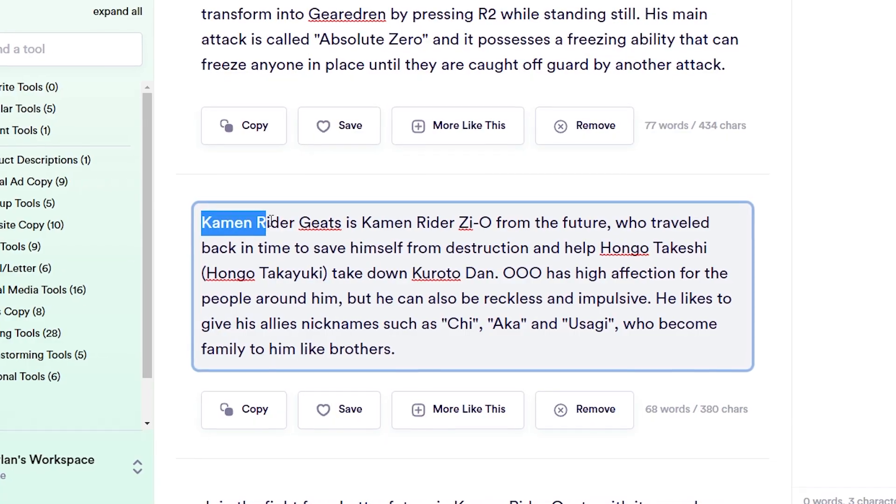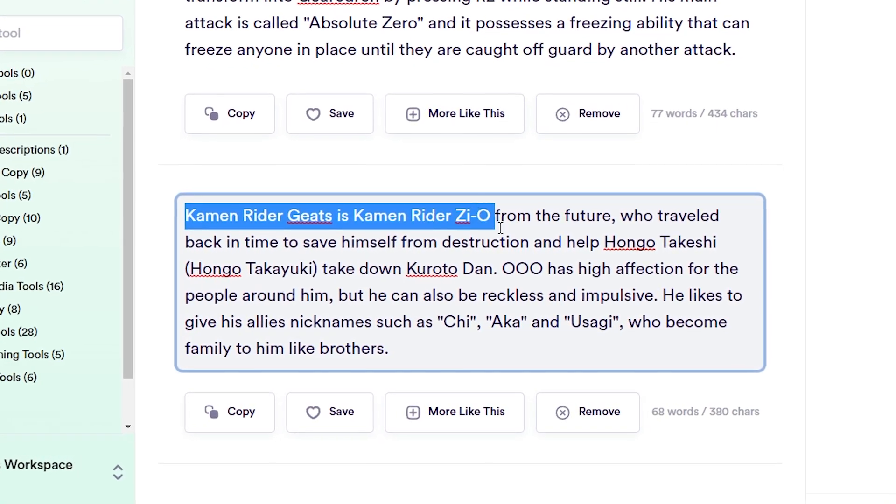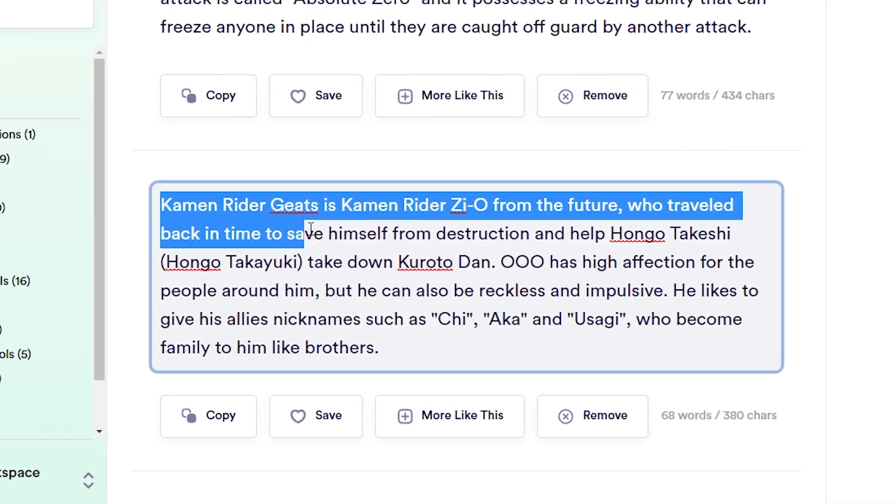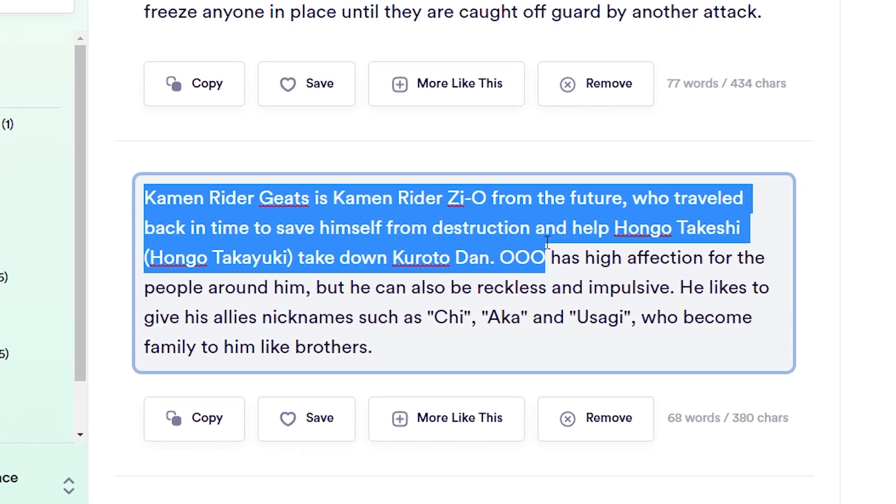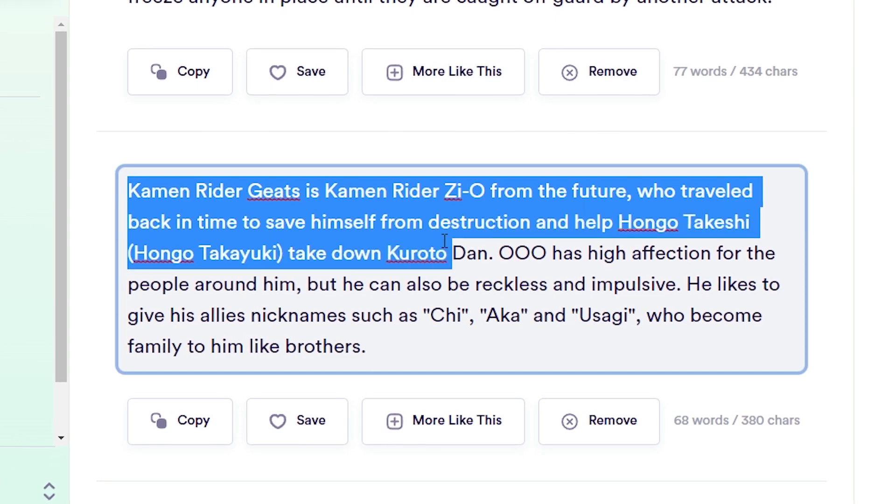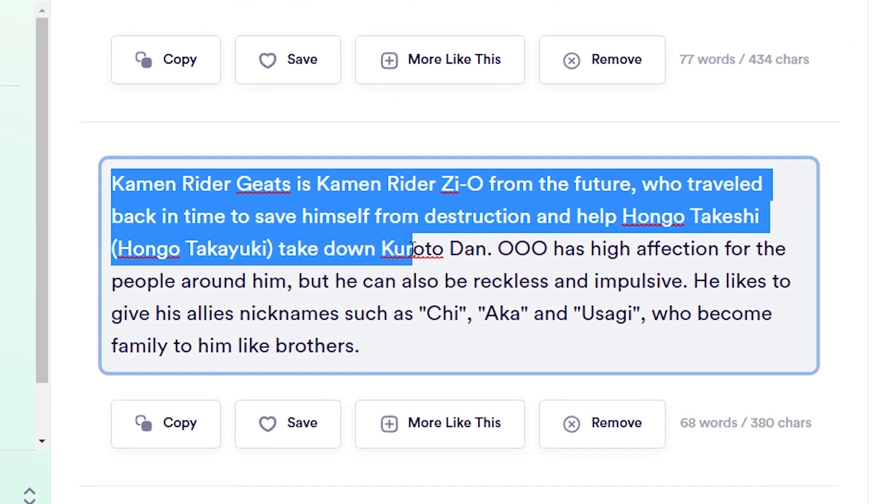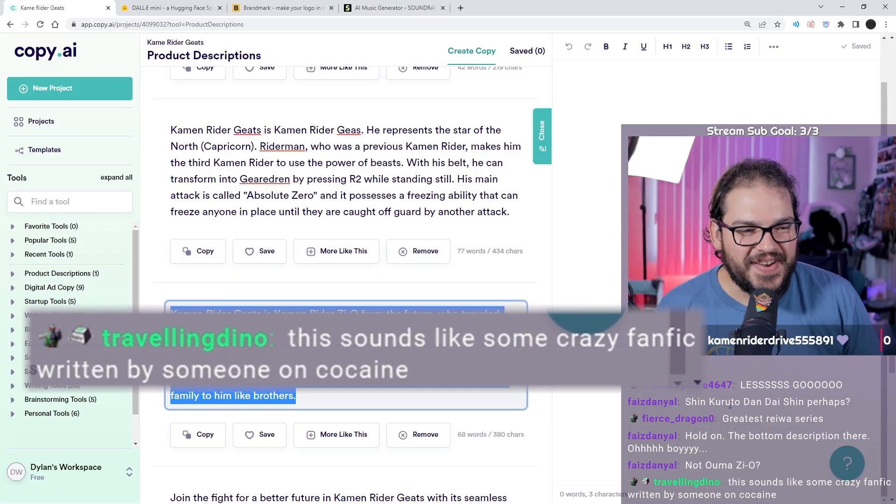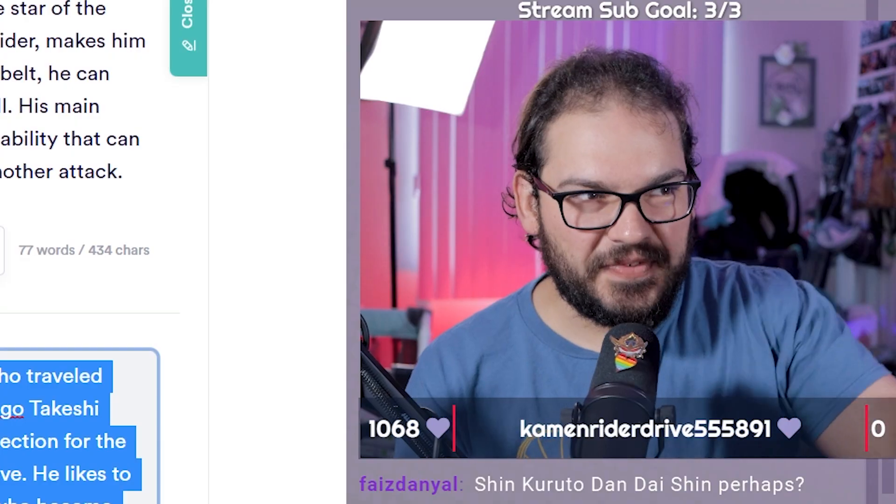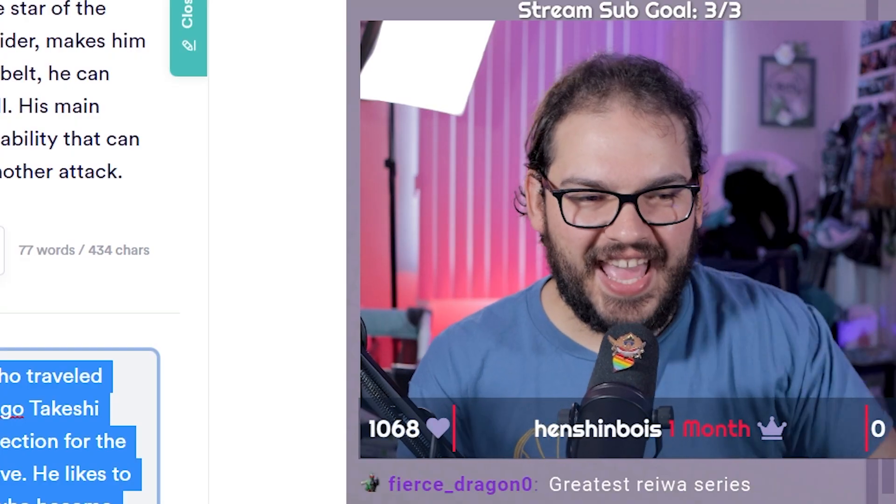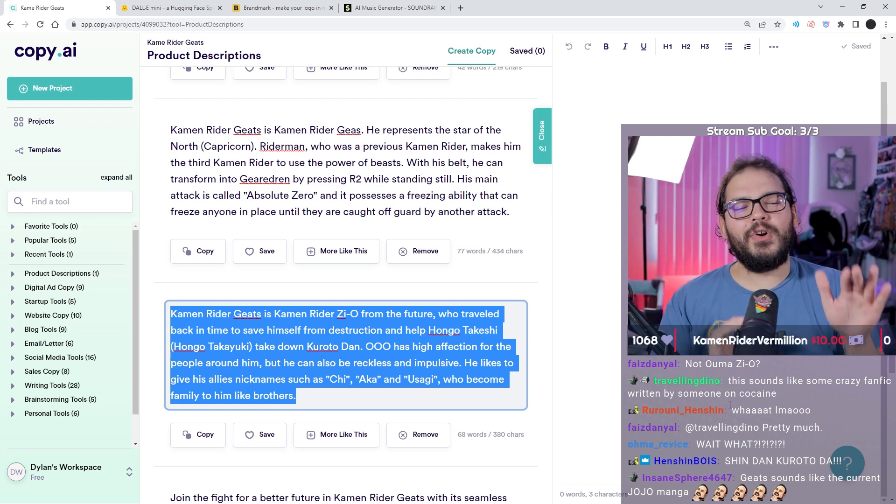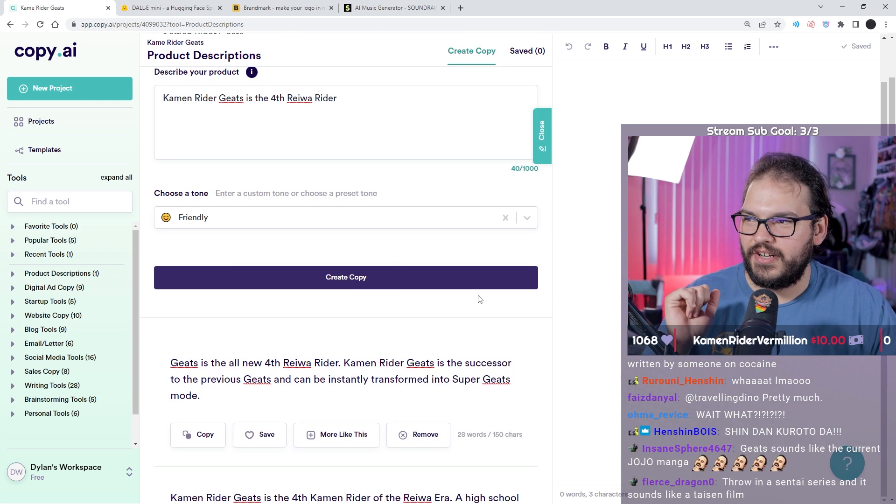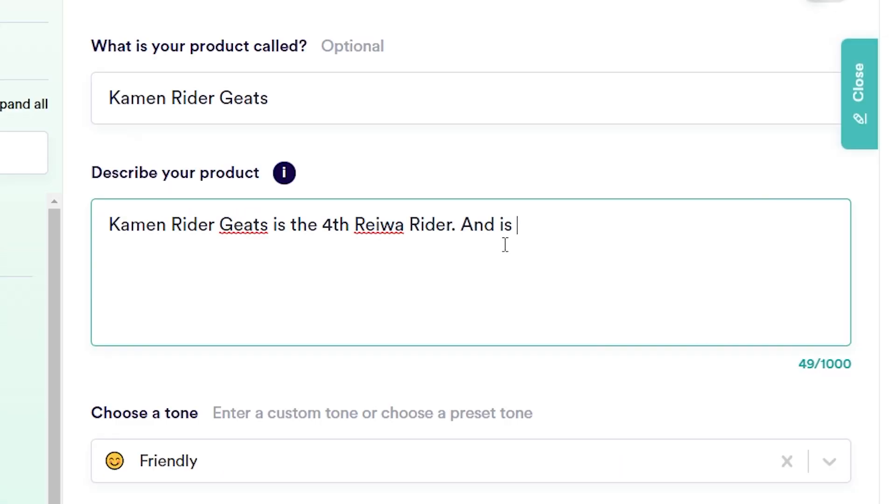Which means, bear with me here, Dan Kuroto is Kamen Rider Geats! Dan Masamune, the first Kamen Rider Geats passing it down, obviously the power to control time. Kamen Rider Geats is Kamen Rider Zi-O from the future who traveled back in time to save himself from destruction and help Hongo Takeshi take down Kuroto Dan. That sounds like crazy fanfic from somebody on cocaine!